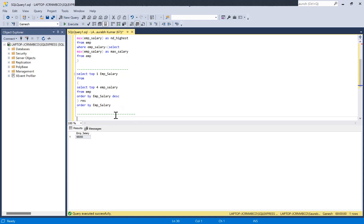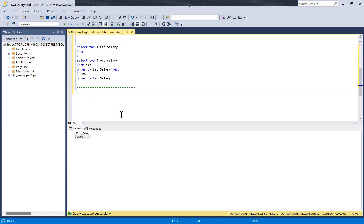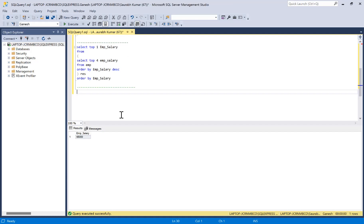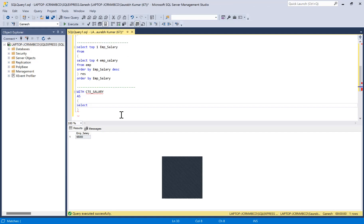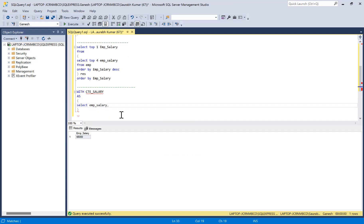There are other ways to achieve this. We can use the DENSE_RANK function along with a Common Table Expression, or CTE. In my opinion this is the best method. We SELECT imp_salary and DENSE_RANK() OVER (ORDER BY imp_salary DESC) as rank, all from the employee table.